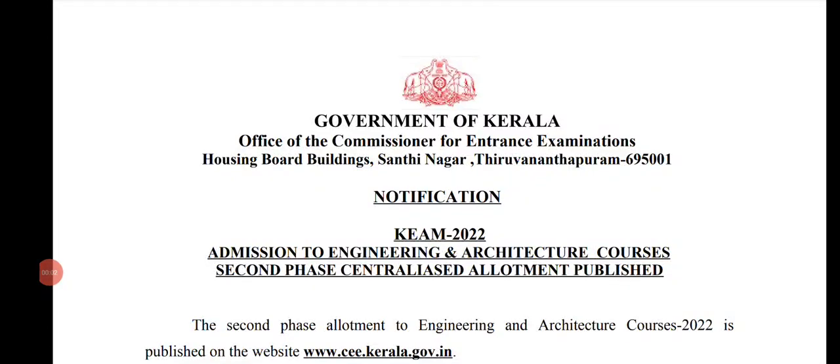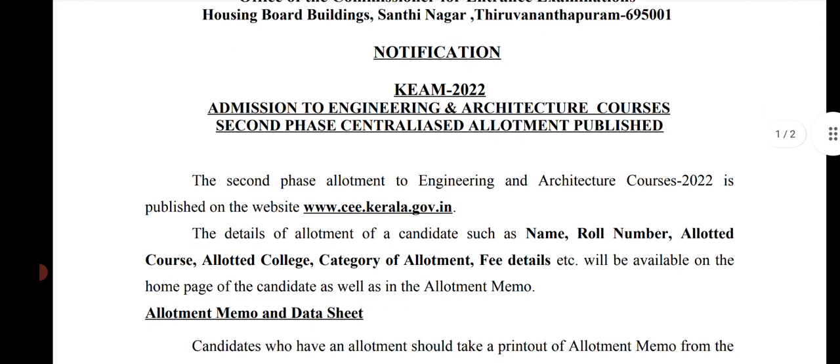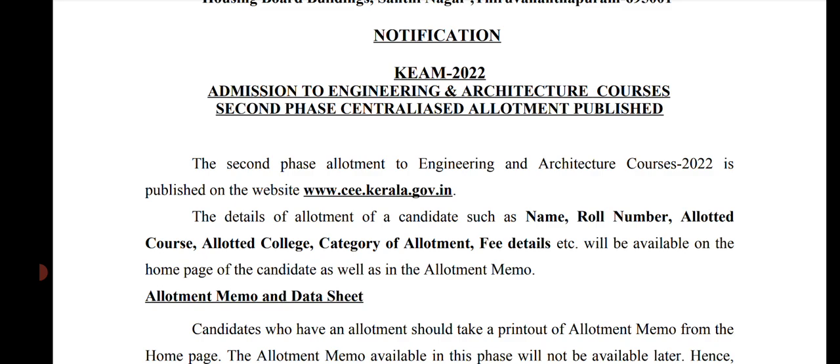So Kerala CEE 2022 second allotment has arrived. We were waiting and waiting, and now the second allotment has come. So for us, the second allotment is here. Admission to engineering and architecture courses - second phase centralized allotment has been published. So second allotment has come. Go to the candidate portal, enter your application number and password, and login.